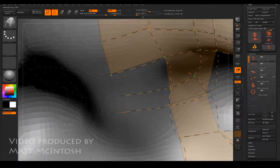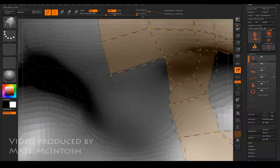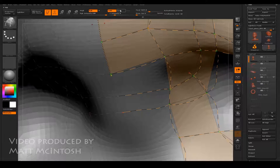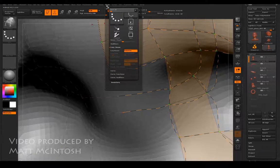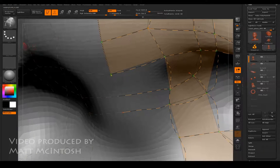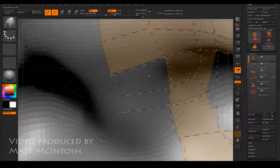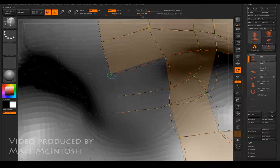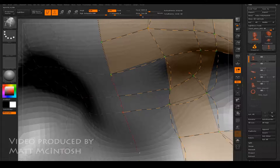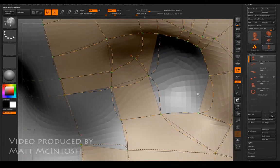I need that brush size to be a lot smaller so I can draw this line. The Lazy Mouse isn't on so I'll just be really careful. I'll extend it down into the rest of the nose and there we go — that's fixed it.